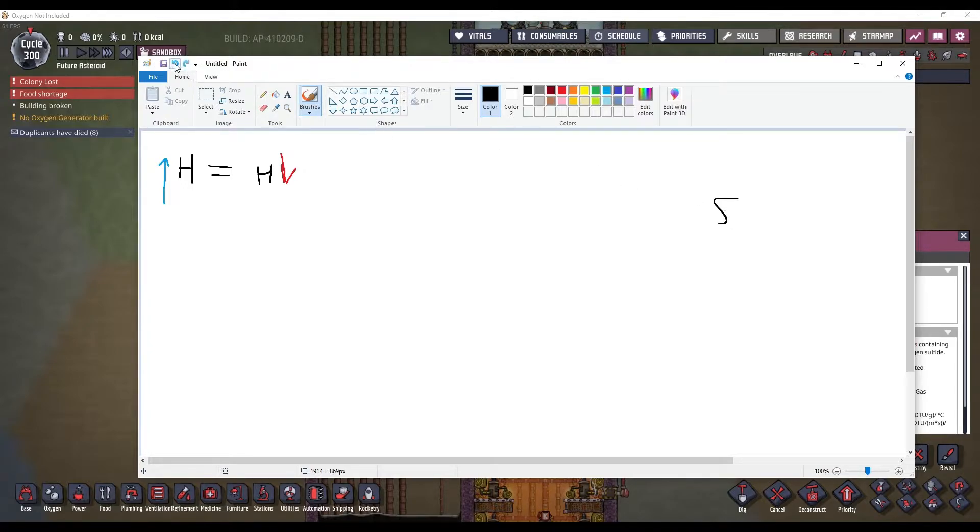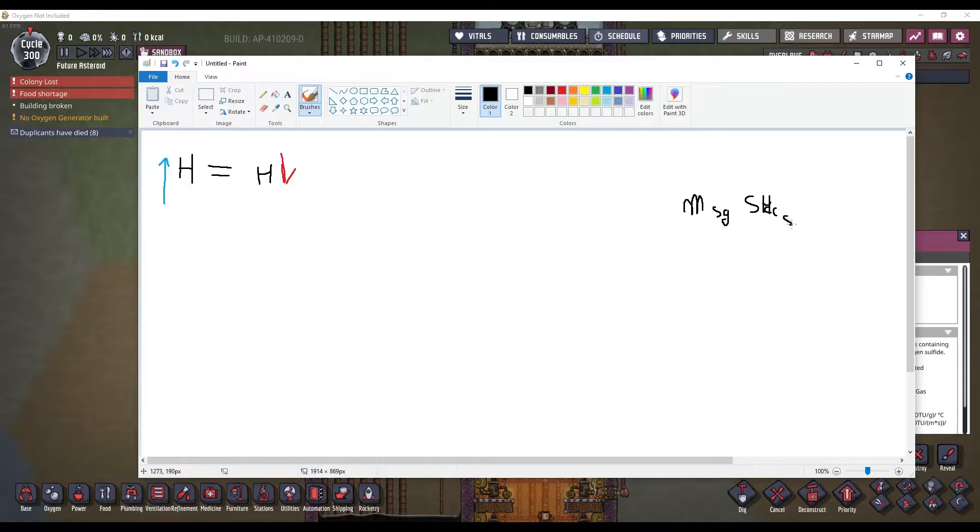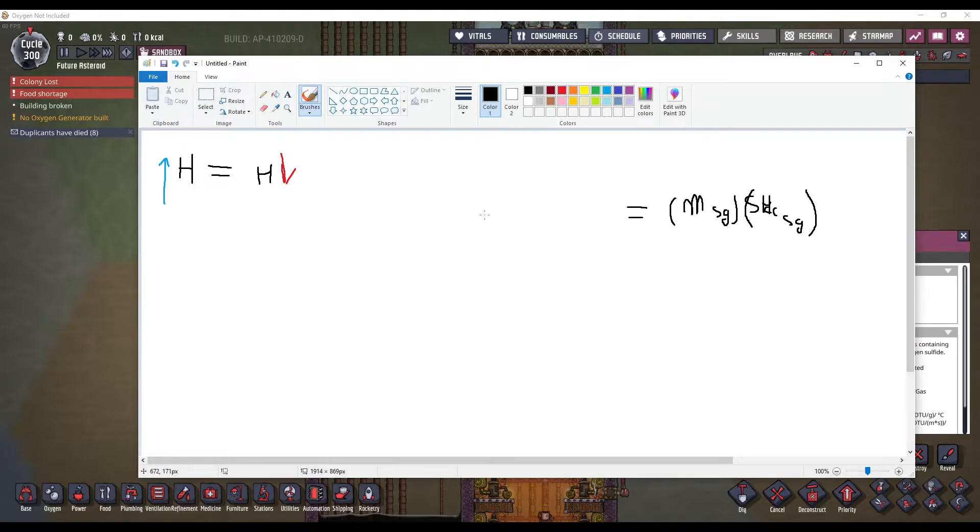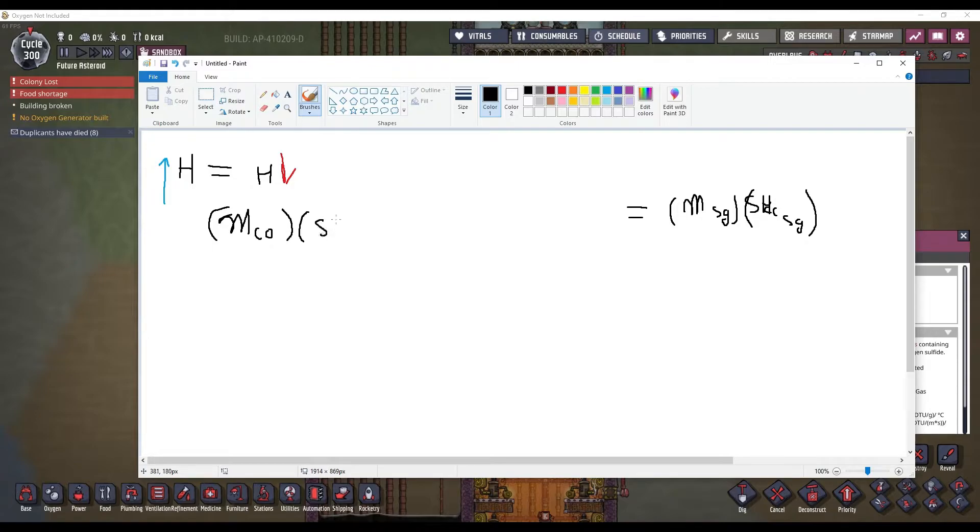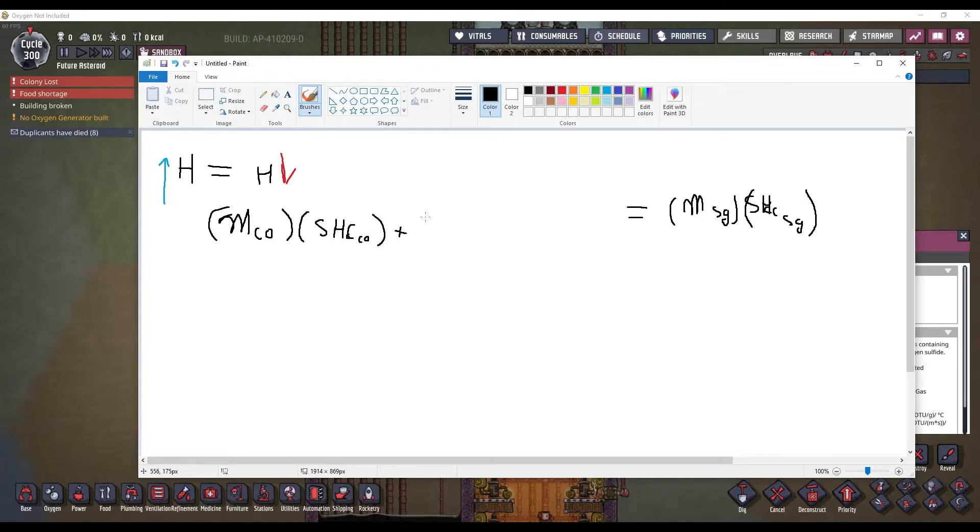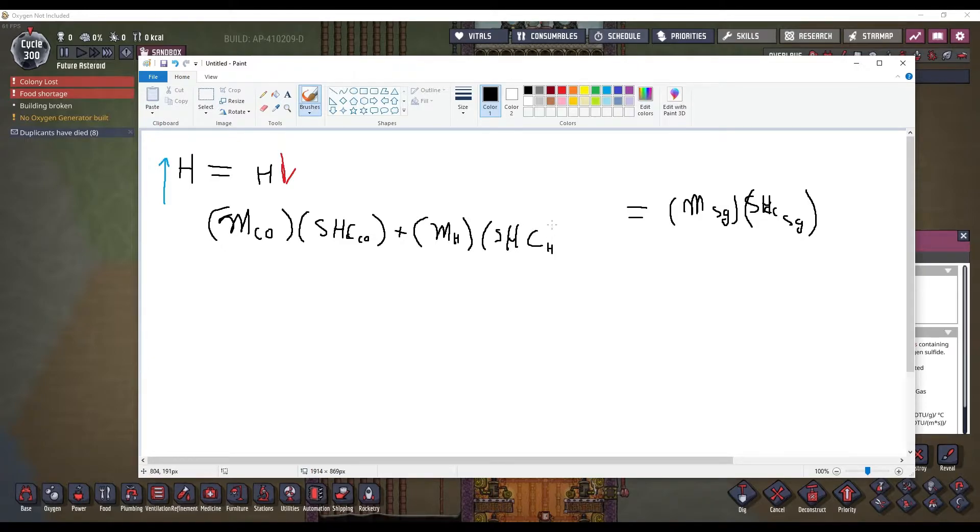So, we have the mass of the sour gas times its specific heat capacity of sour gas. This times this needs to be equal to what's on the other side. So, we know that we have crude oil. Mass of crude oil times its specific heat capacity of crude oil. Plus, this is where the hydrogen comes in to balance out this side. So, we have the mass of the hydrogen times the specific heat capacity of hydrogen.